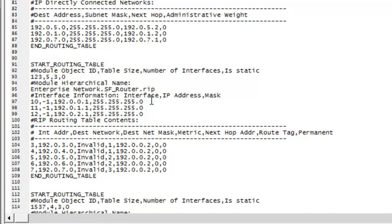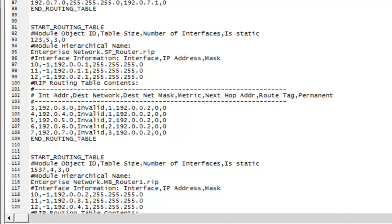Let us check one of the routing tables here for SFRouter.RIP and let me show you how to check the number of hops. For example, on the third row — the one that has interface 5 with the IP address of 192.0.5.0 — that is the destination address, and it says that it has a metric of 2, which means it has 2 hops.